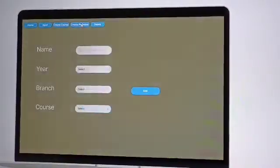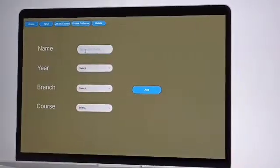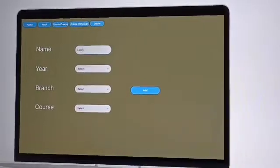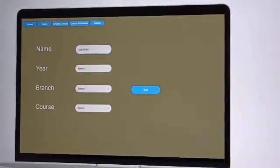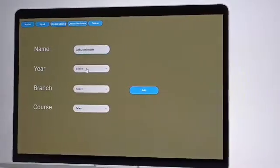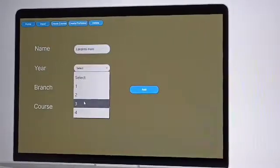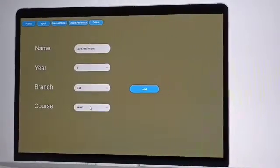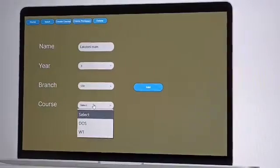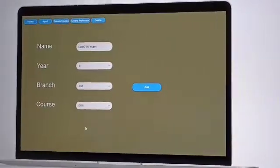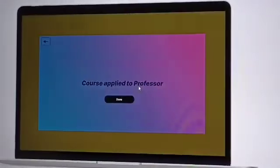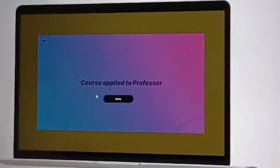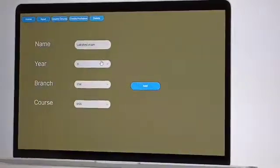Here we are creating the professor details which includes the name, year, branch and CSE course. Here we are giving the example of that professor and she is assigned to particular year, what subject she will teach. So here we have selected year 3 and branch CSE and here DOS. While creating these details we have to click add button, so here we can see that course applied to that professor.